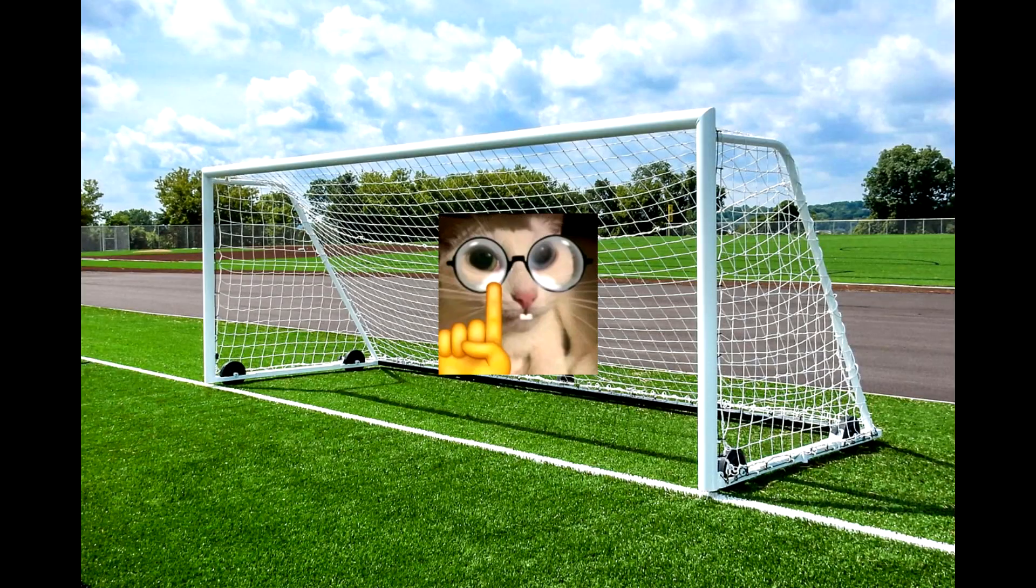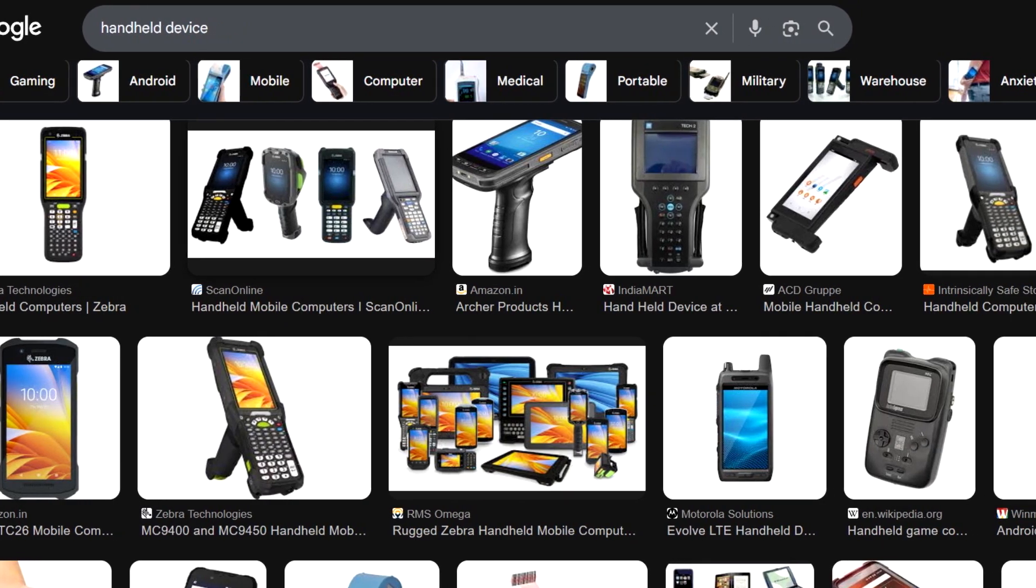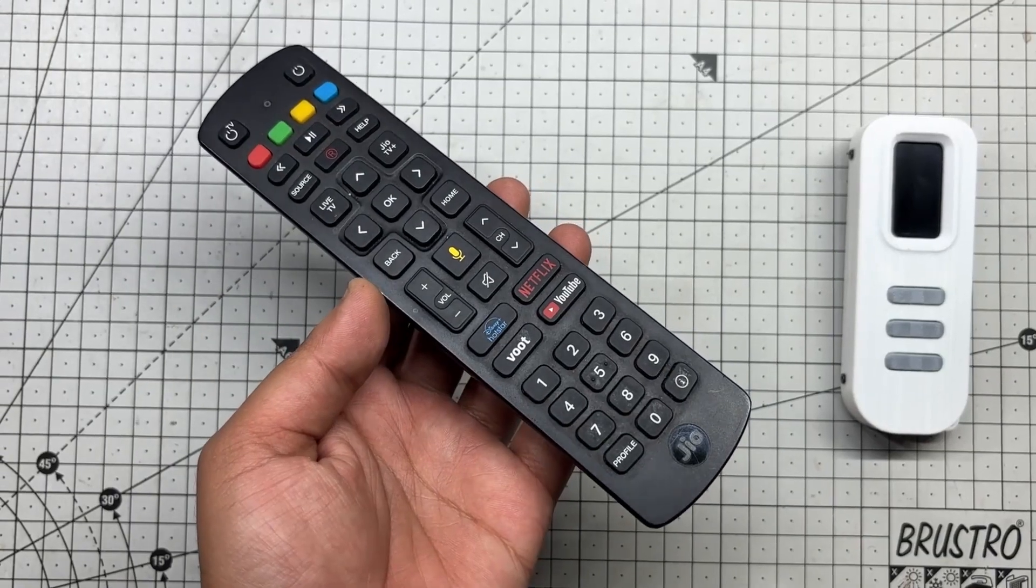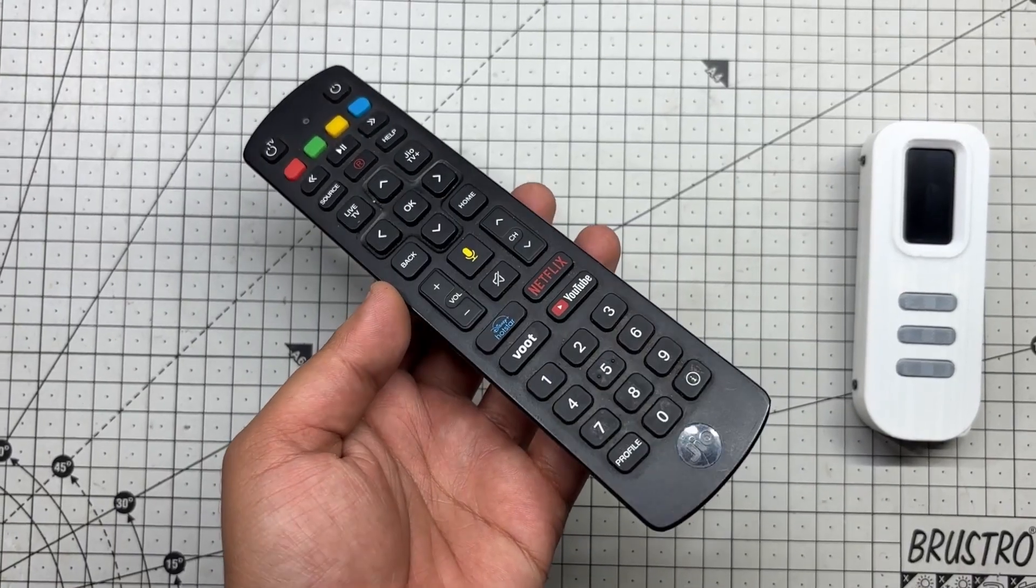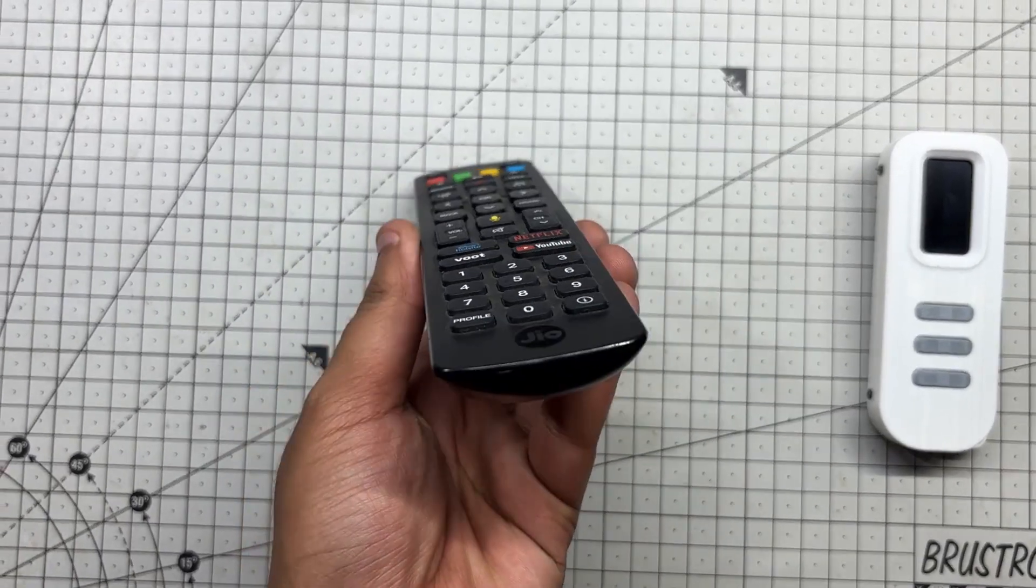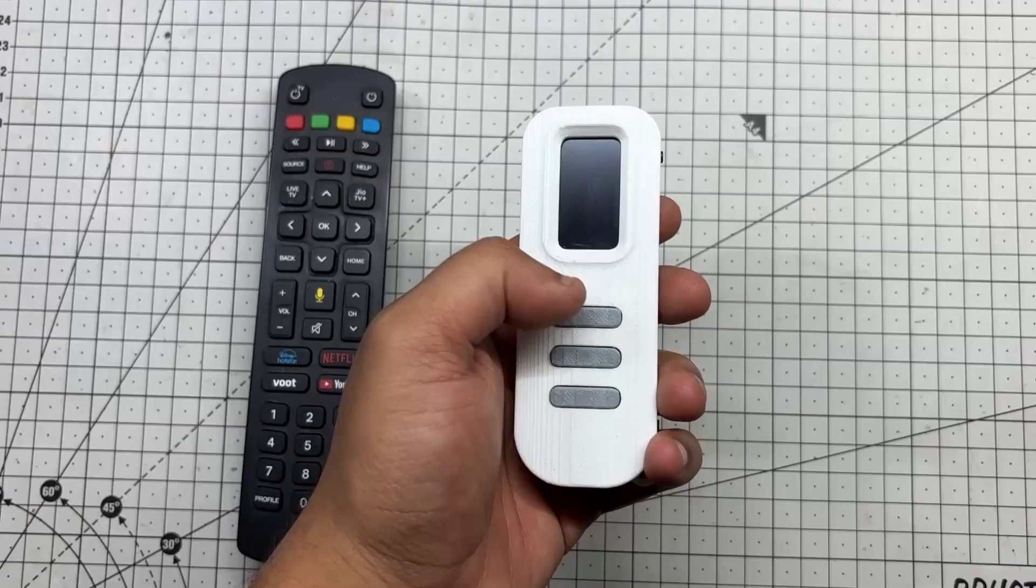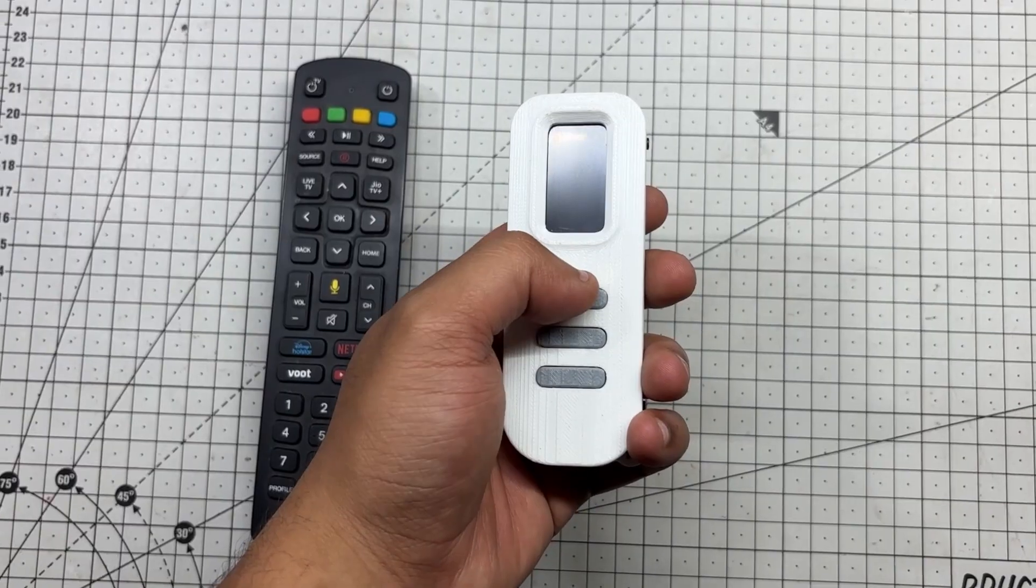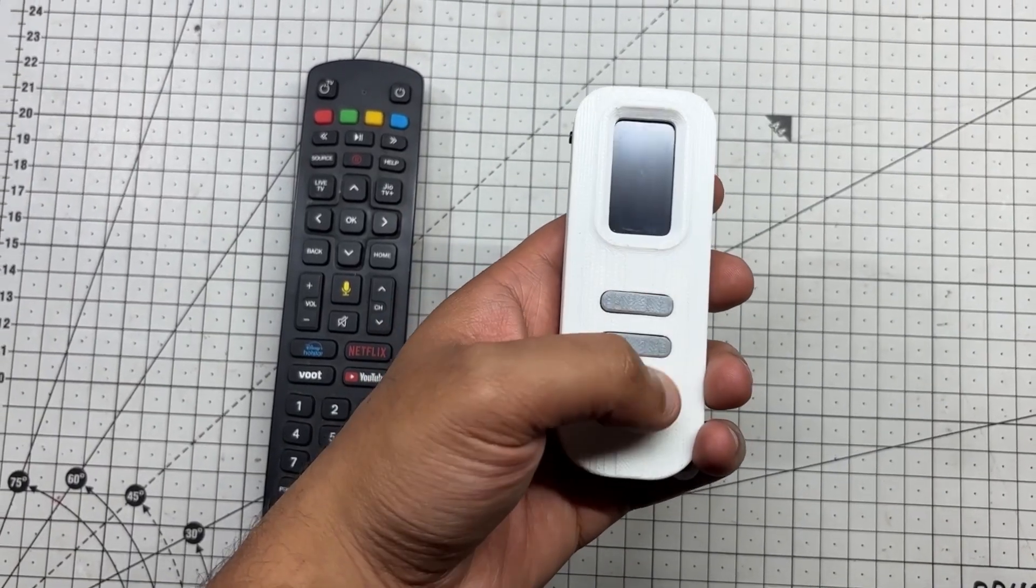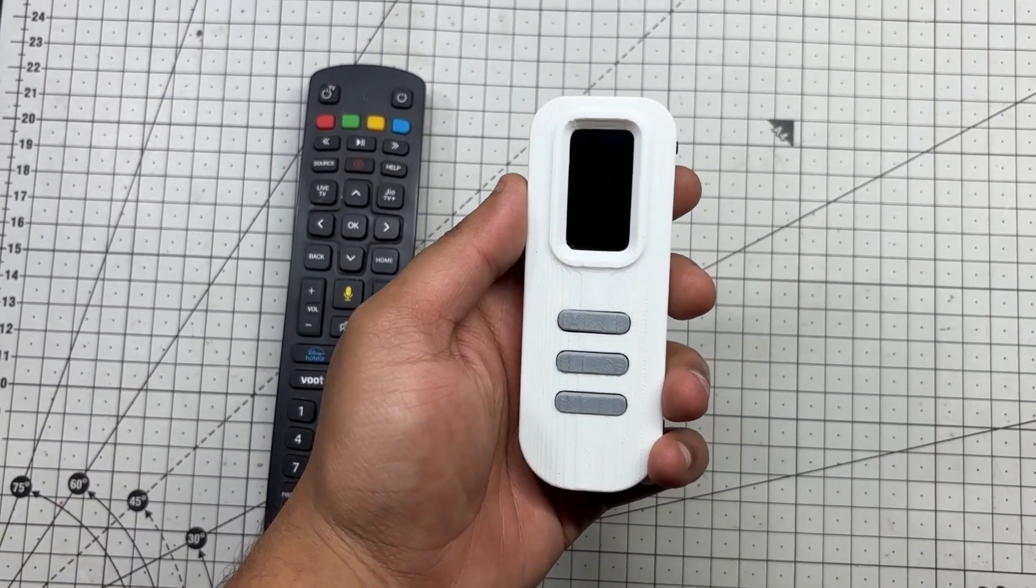For the design, the goal was to create a handheld device, and naturally, the first thing that came to my mind was a TV remote. So I went with a similar form factor: long, slim, and with buttons positioned near the thumb for easy access.